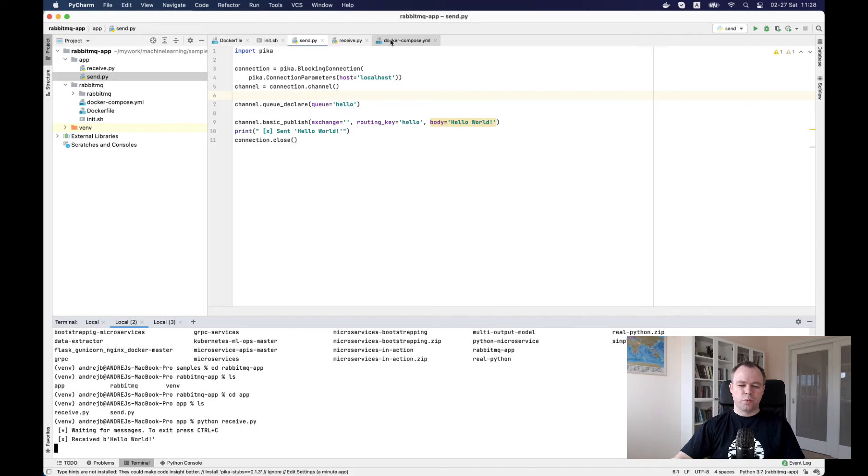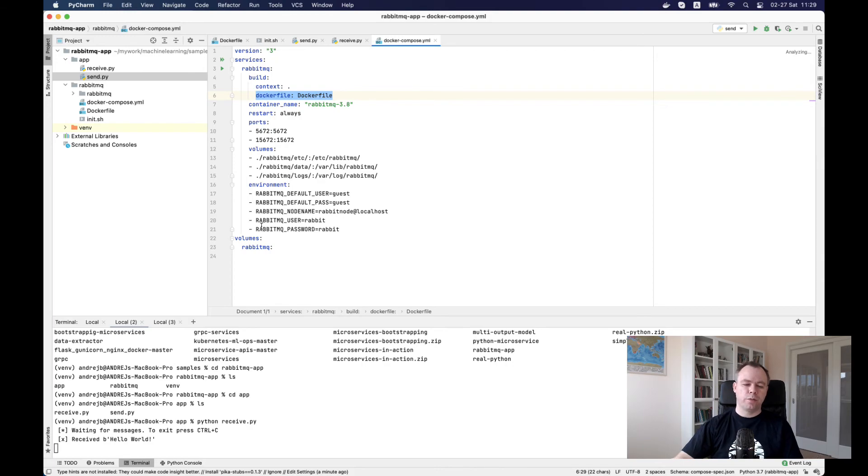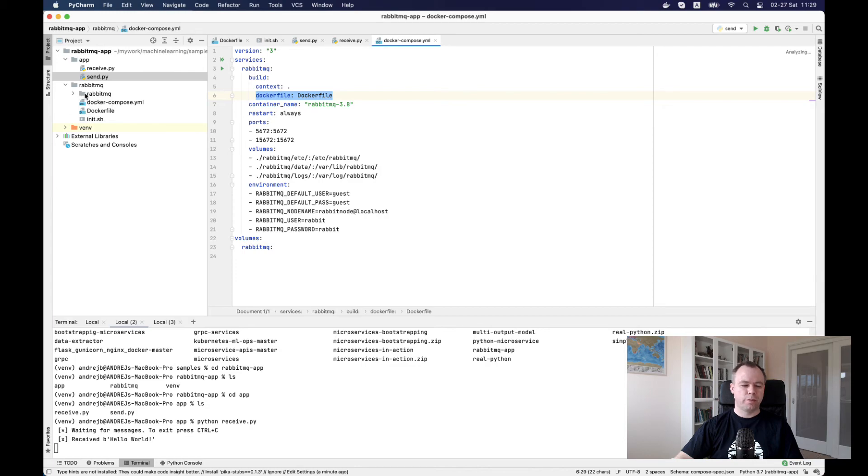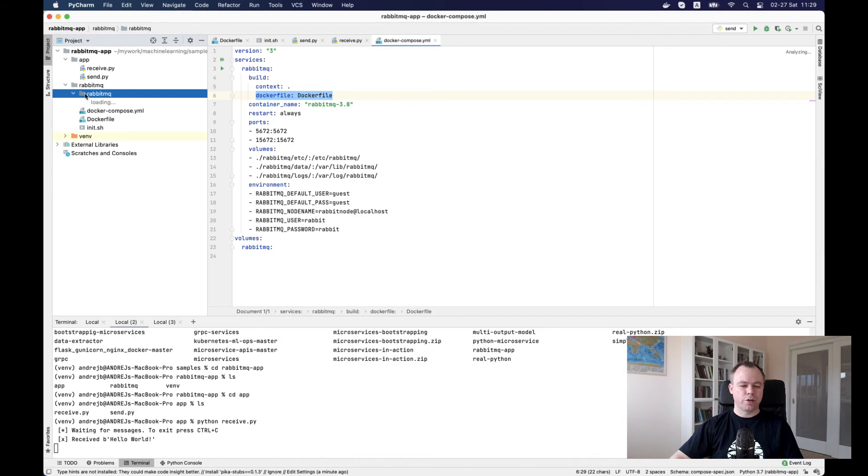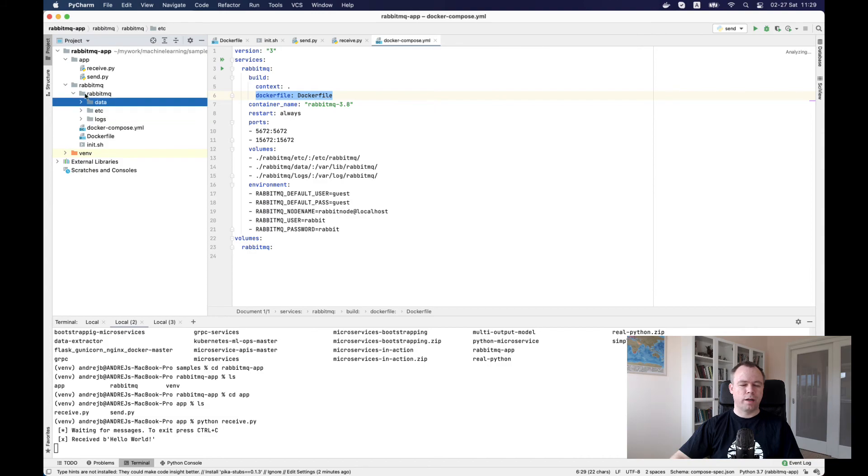When the container was created, we defined local volumes. Once the container is up, then in the same directory from where we have our Docker configuration scripts, we get data, etc, and logs. Those files are stored over here from the container.